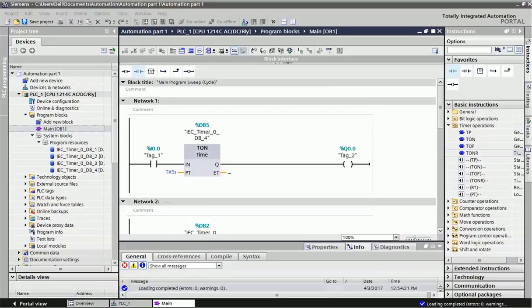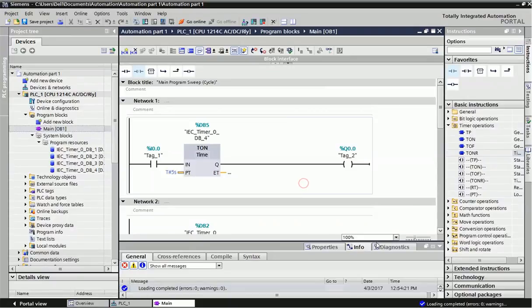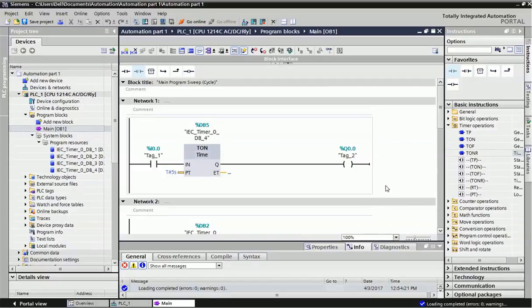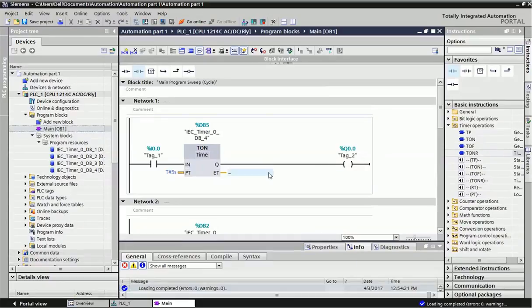In PLC, we'll see how to configure timers in Siemens PLC. I've taken the S7-1200 series PLC. In this S7-1200, there are four types of timers available: Pulse timer, TON timer, TOFF timer, and Retentive timer. We'll see each timer step by step.